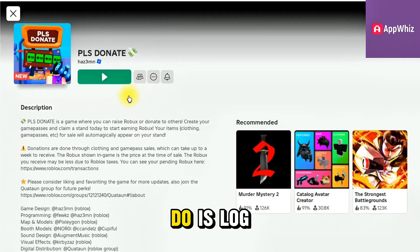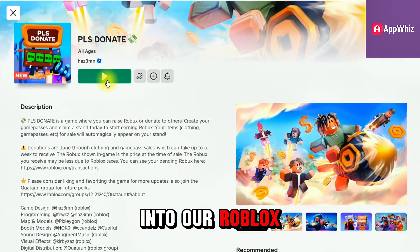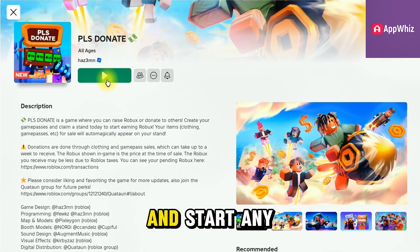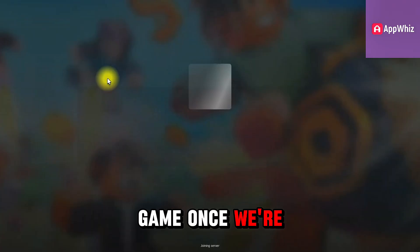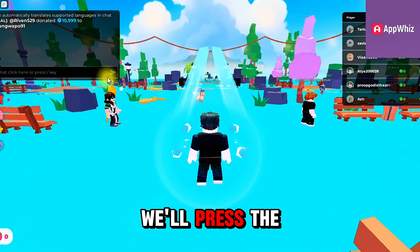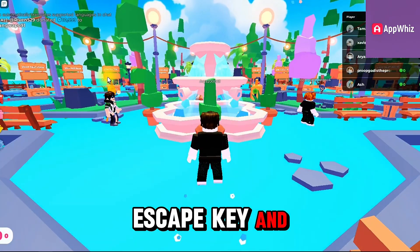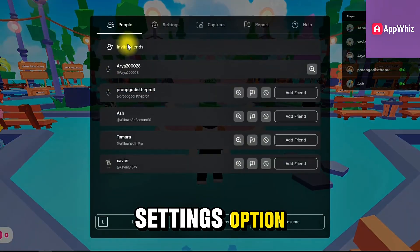The first thing we need to do is log into our Roblox account and start any game. Once we're inside the game, we'll press the escape key and go to the settings option here.